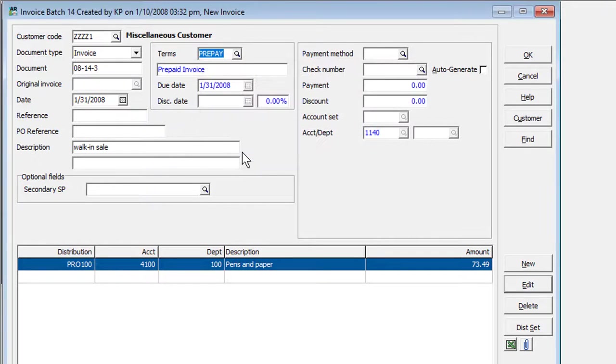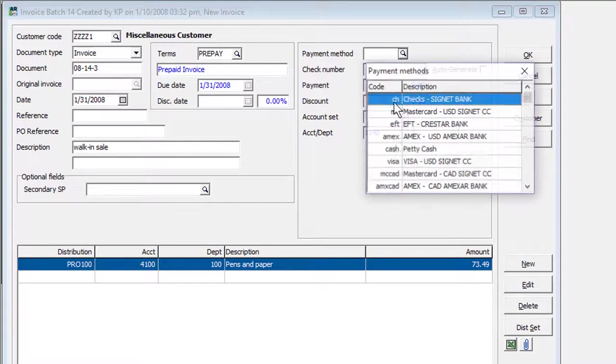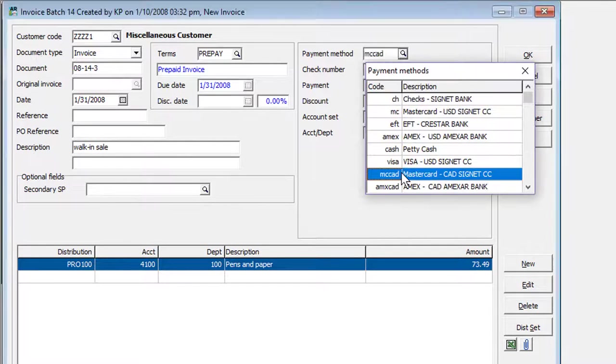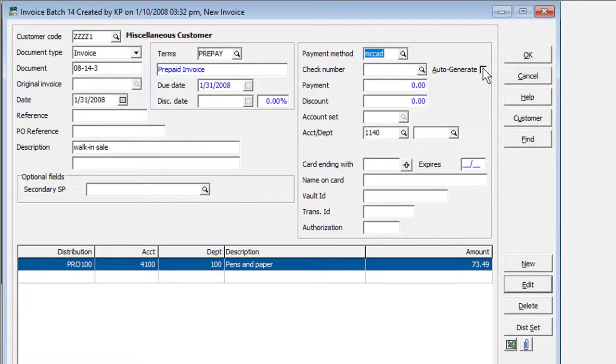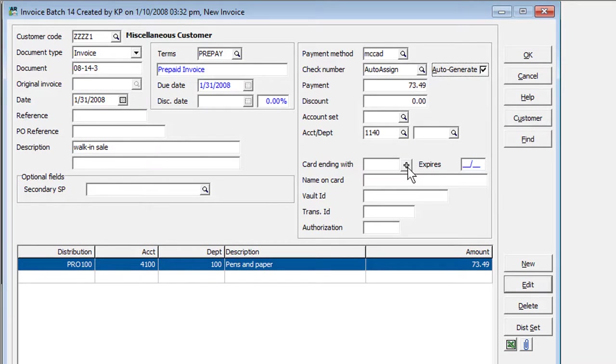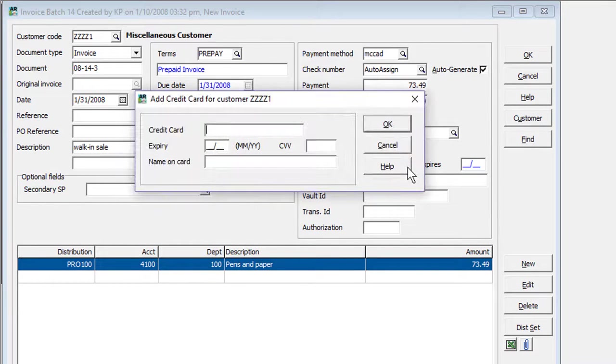If a miscellaneous customer is paying by credit card, then in conjunction with Adagio Payments, a one-time North American Payment Solutions credit card can be vaulted within batch entry.